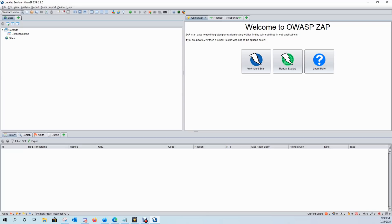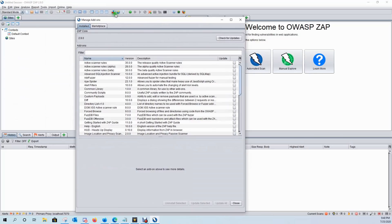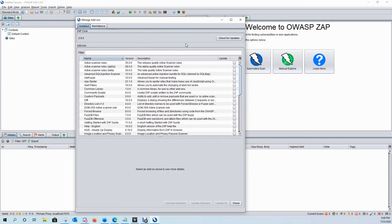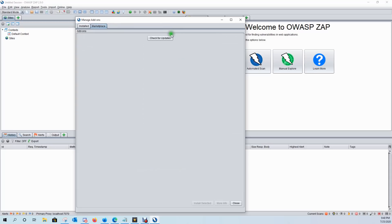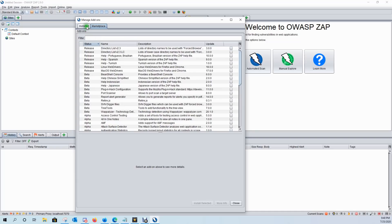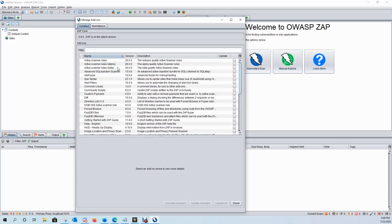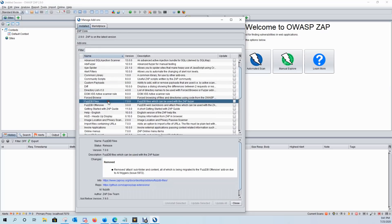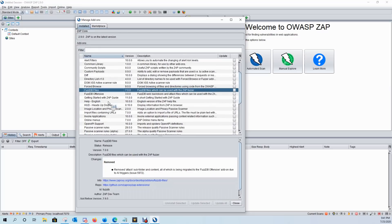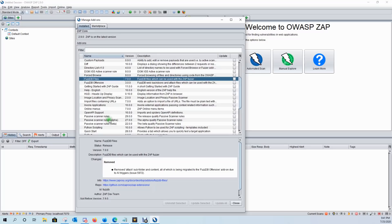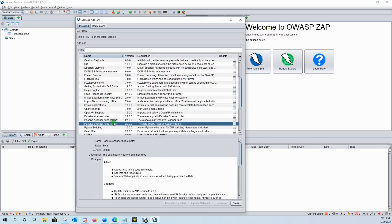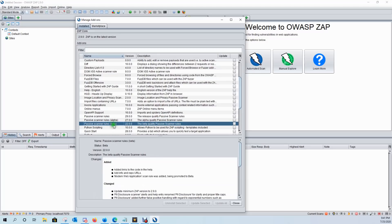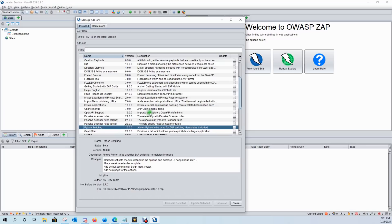First thing I like to do is come over here to the marketplace, check for updates, come over here and install the add-ons that I like to use. Things that I like are the active scanning rules, the alpha and beta, the FuzzDB scripts. Those are great to have installed as well as your passive scanner rules alpha and beta and Python scripting.